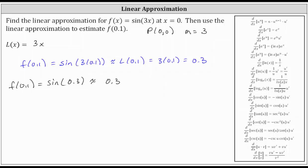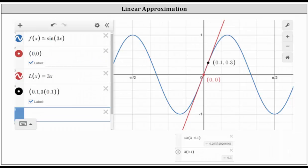Let's take a look at this graphically. In blue we have the graph of the given function f of x equals sine three x. The linear approximation at x equals zero is this red tangent line, and to approximate f of 0.1 we use the linear approximation to get the function value of 0.3, which we can see graphically as well as from the calculation that it is very close to the actual function value f of 0.1. I hope you found this helpful.